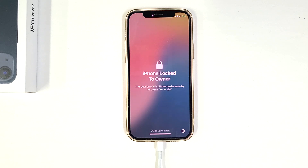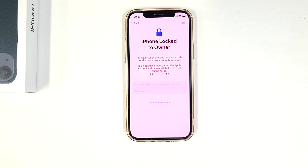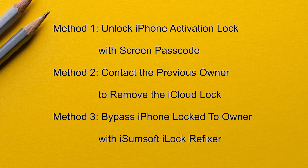If your iPhone shows 'iPhone locked to owner' after a factory reset, it asks for the Apple ID and password that were used during setup, but you don't have those credentials. This can happen if you've forgotten your Apple account or bought a used iPhone. This video will show you three ways to unlock an iPhone locked to its owner without the Apple ID.